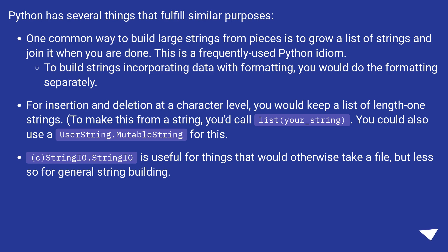StringIO.StringIO is useful for things that would otherwise take a file, but less so for general string building.